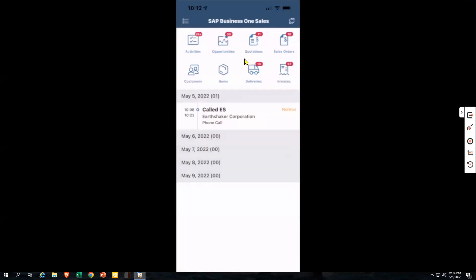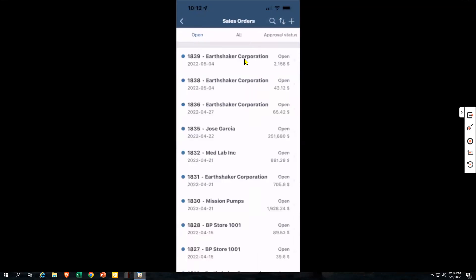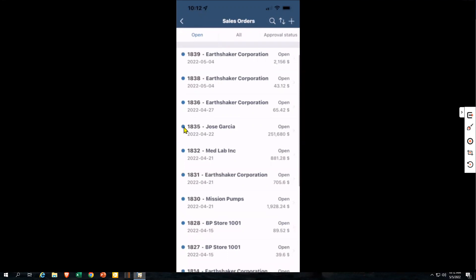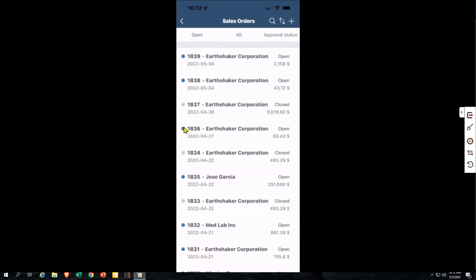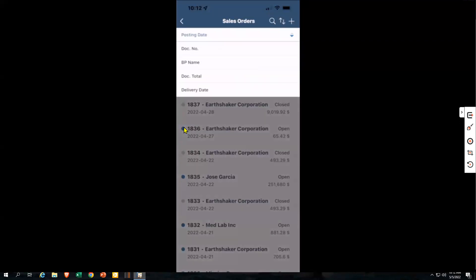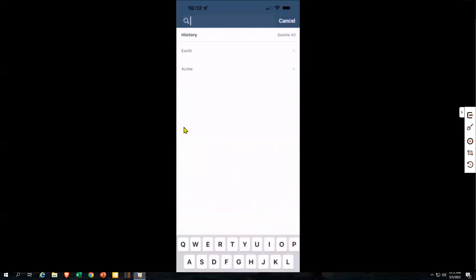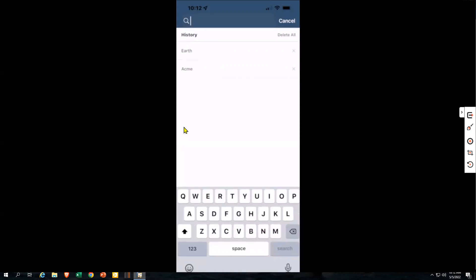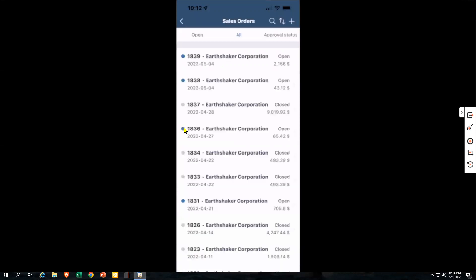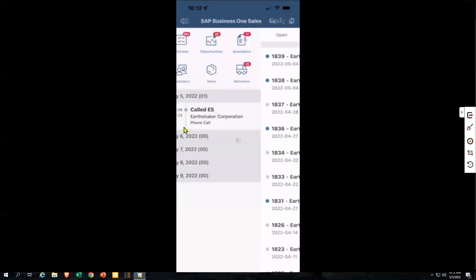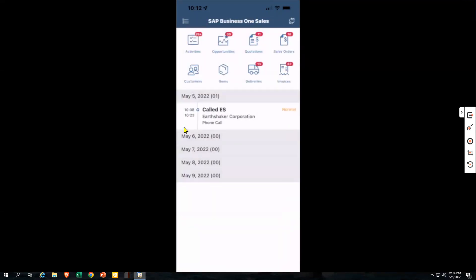Now looking at sales orders — same thing with color coding for your open orders. If I go to all orders, I can see which ones are open and which ones are closed. You also have the ability to change the sort, so when looking at your data you can sort by business partner, document number, delivery date, in ascending or descending format. And then of course you can search — if I search for everything that has 'earth' in it, my Earthshaker quotes come up. Really easy to slice and dice and find data, whether you're on a mobile phone or a tablet.